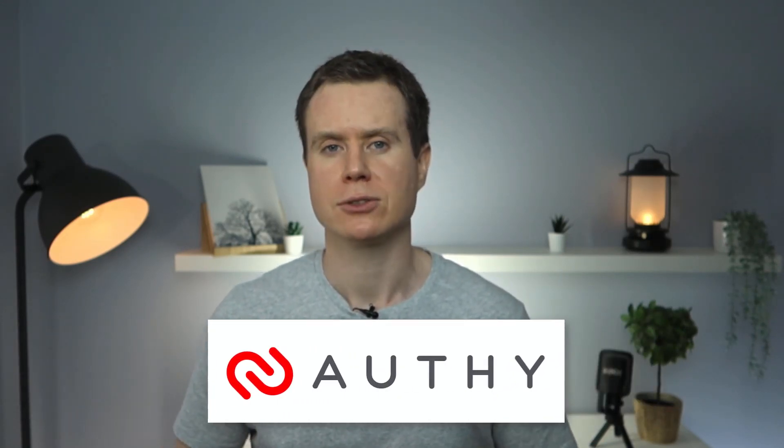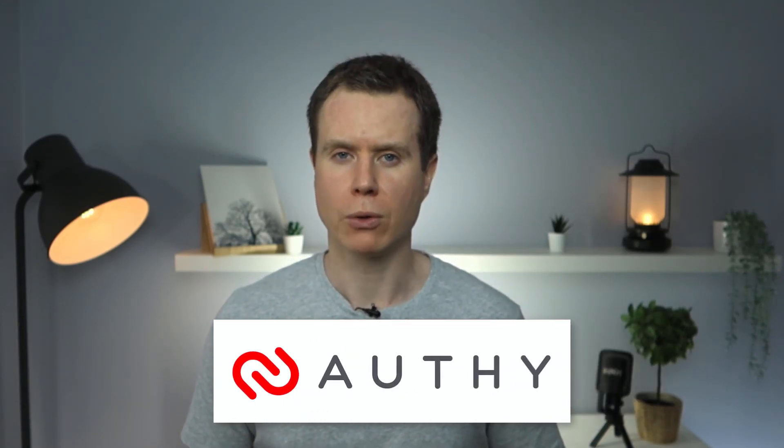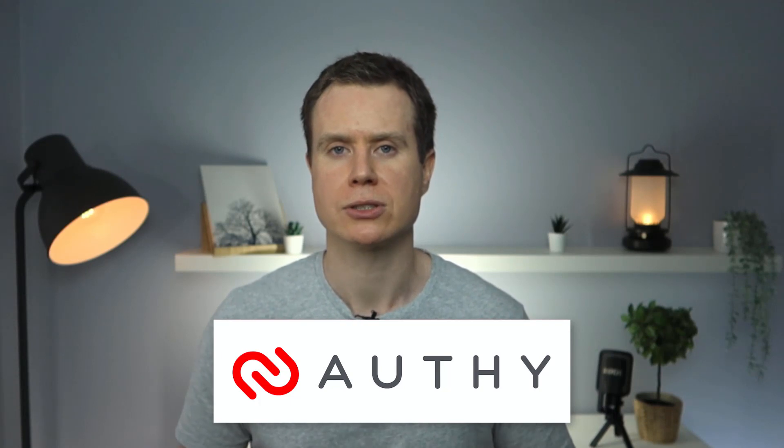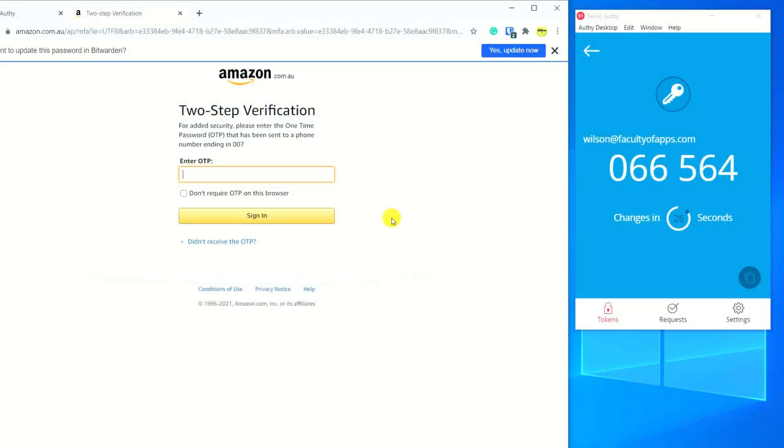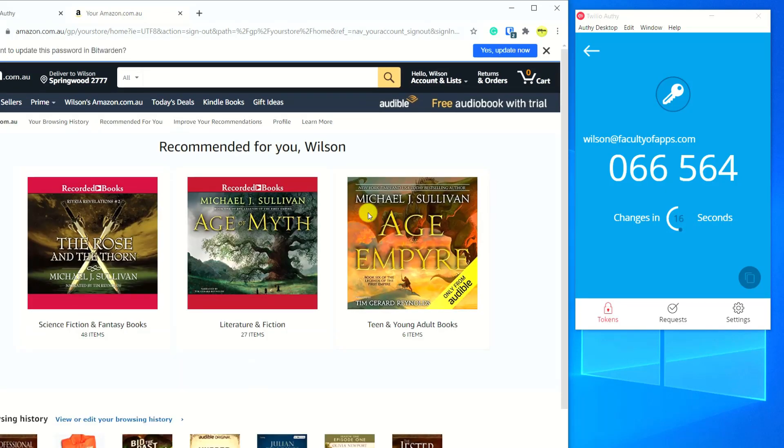And that's why I've chosen to go with Authy. It offers all the above features, but where it wins out over the Microsoft app is that I can install it on both my mobile phone and desktop. So if I'm shopping on Amazon on my laptop, I don't have to go hunting around for my phone in order to log in. So there you have it — my recommendation for the best free two-factor authentication app is Authy.